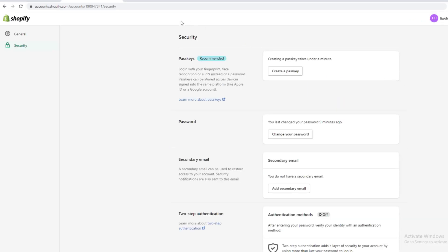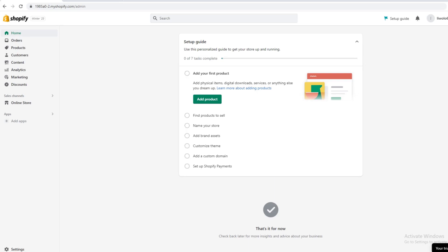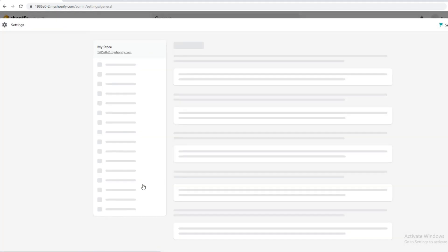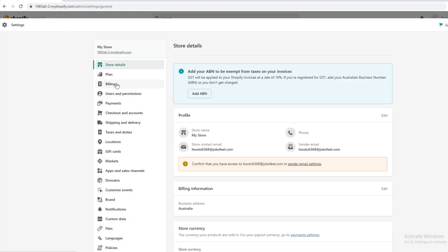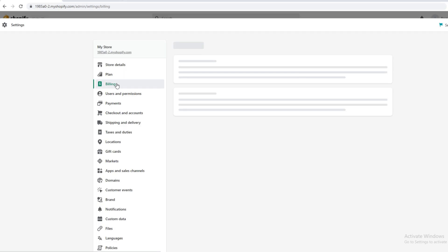Now we're going to delete the recurring billing and we're going to deactivate the Shopify account. So you want to go down to the bottom here and click settings. We want to go to billing here.